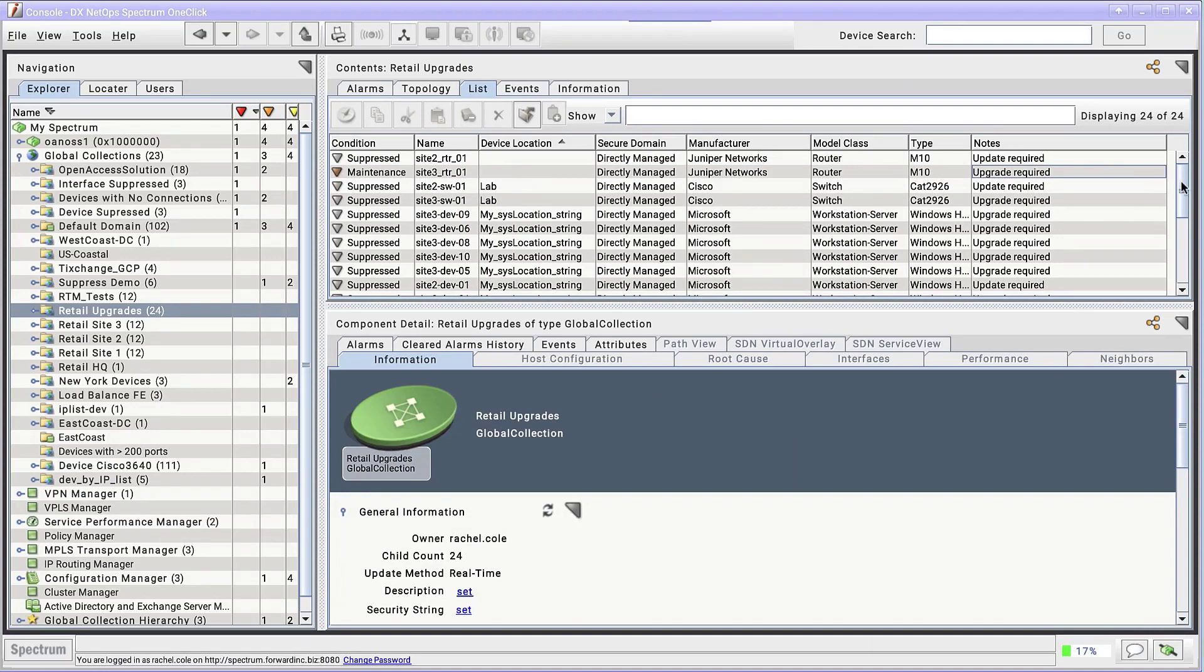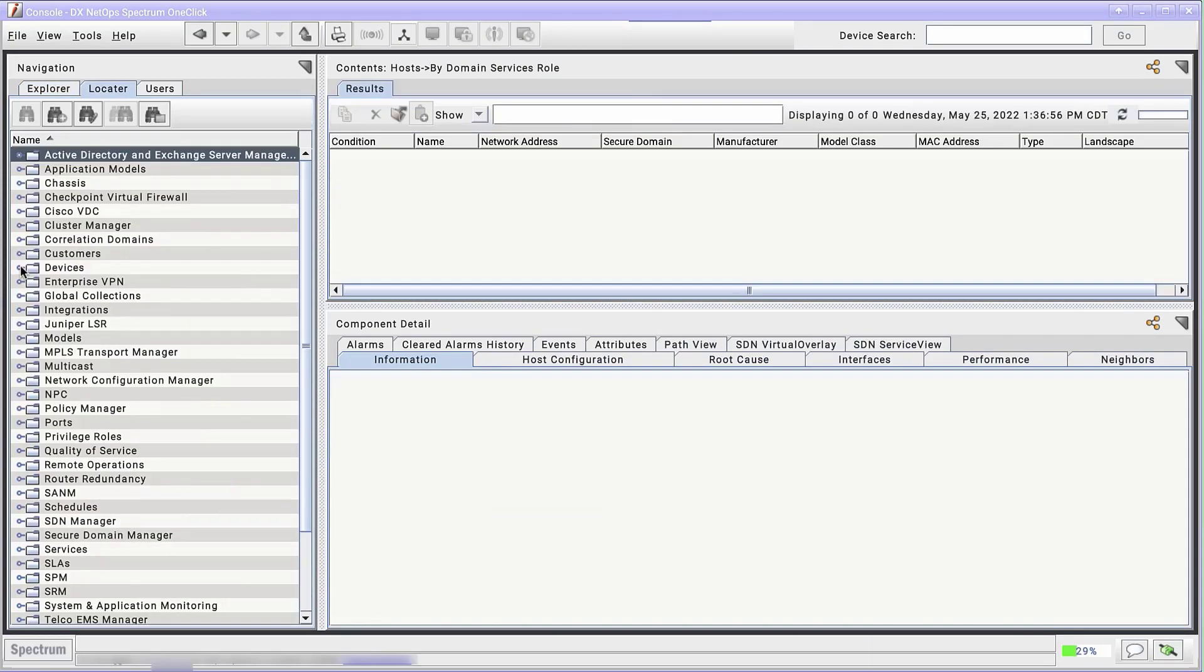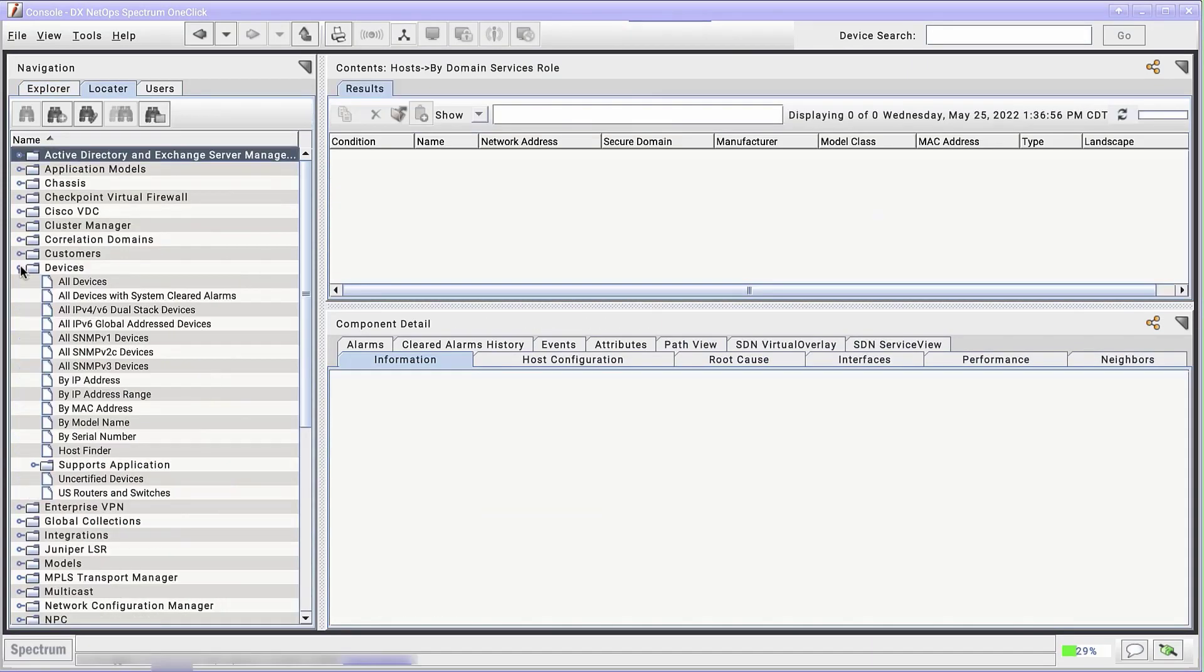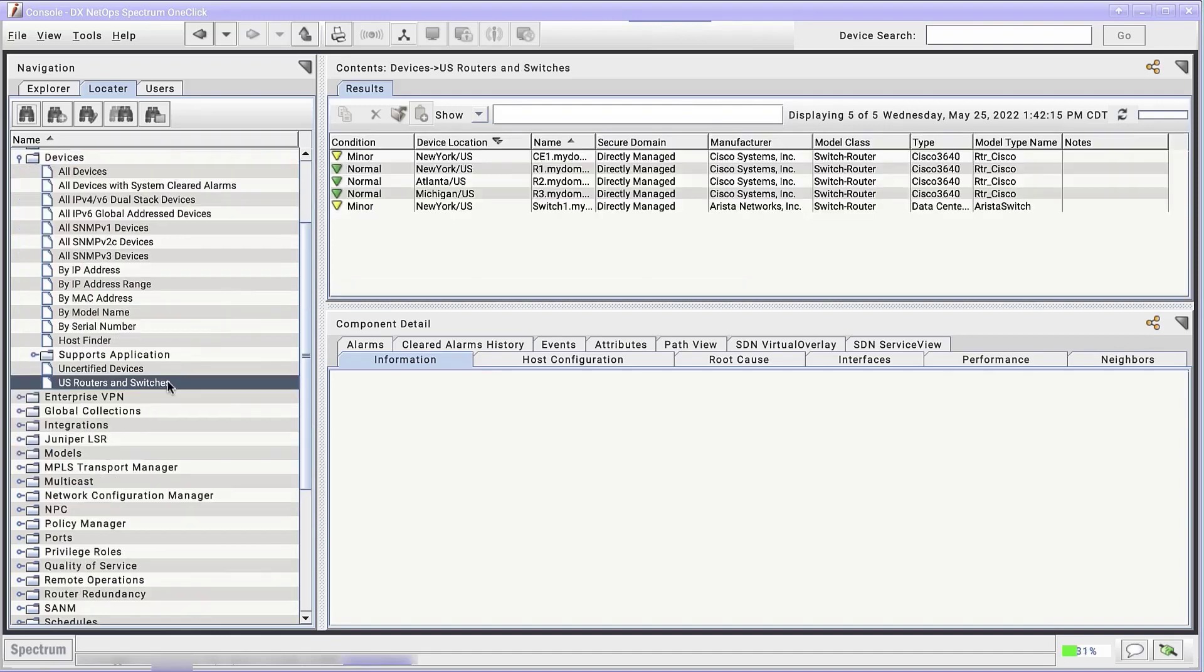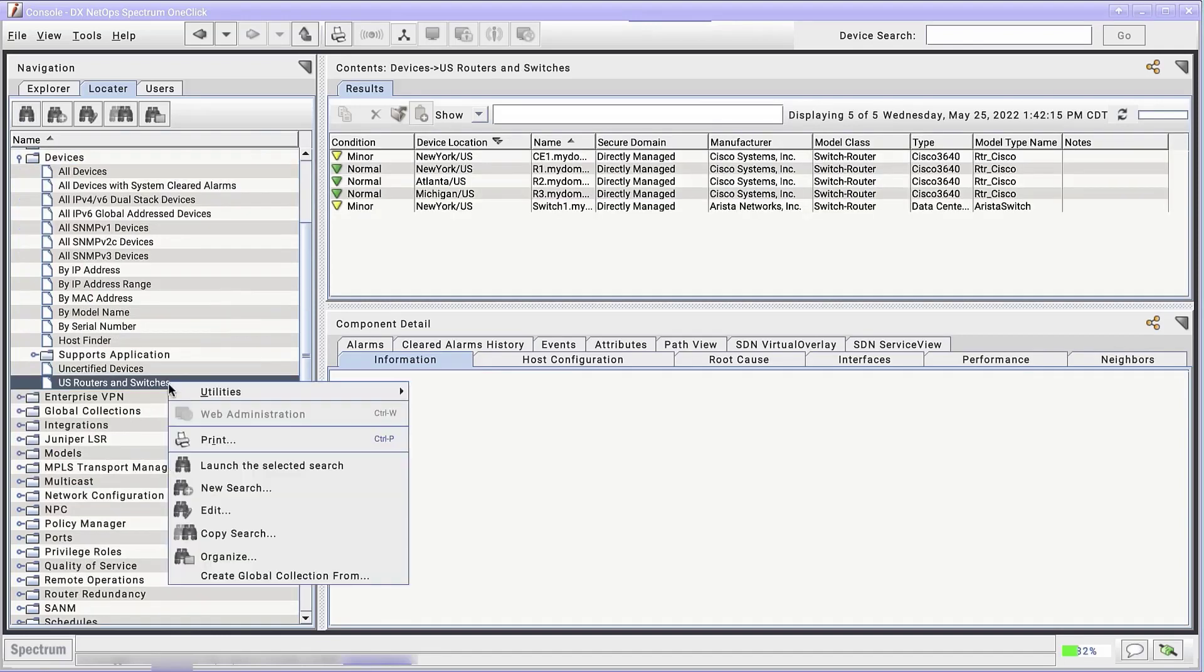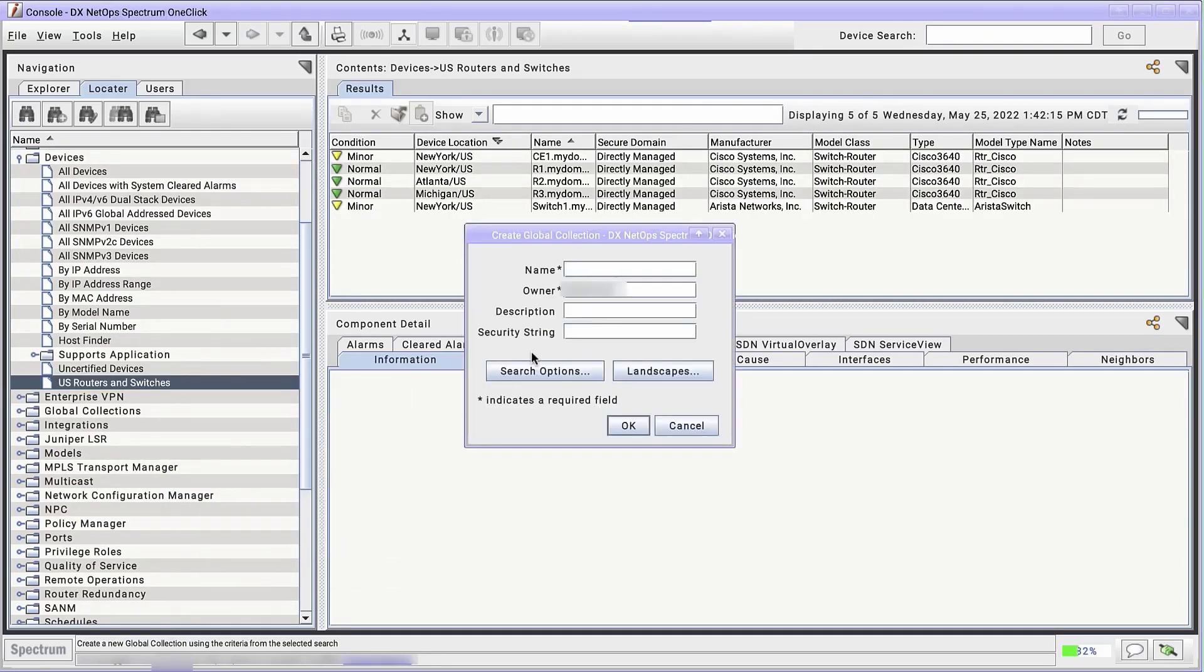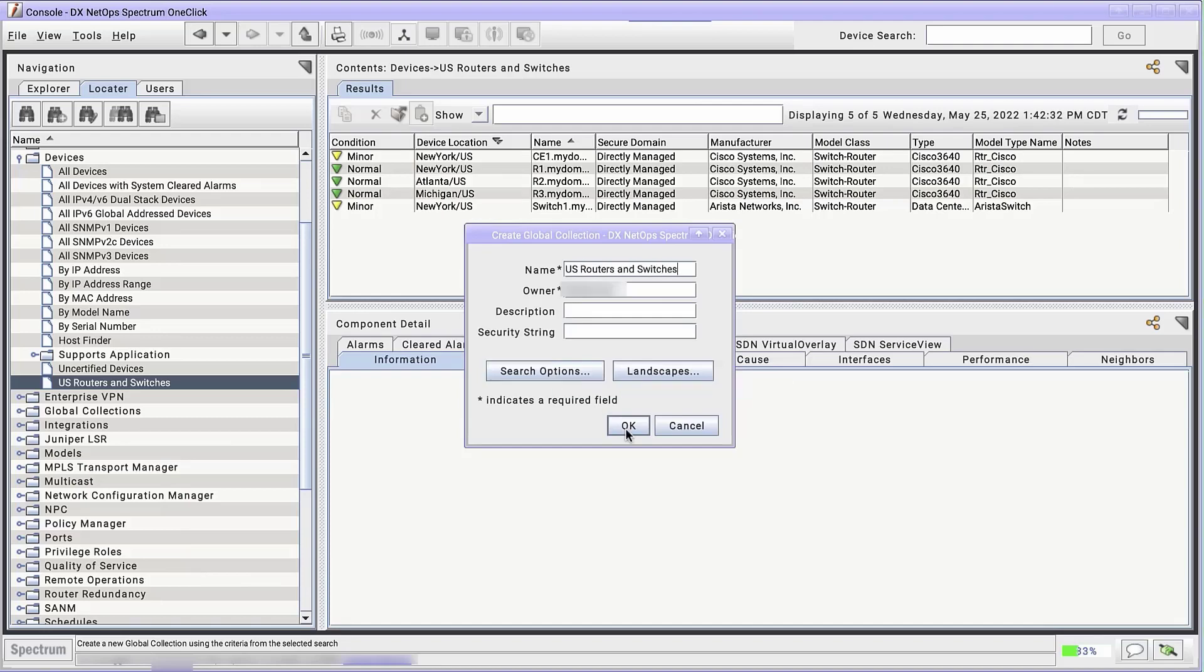The second way to create a dynamic global collection is to create one from a locator search. Go to the Locator tab in the navigation panel and find the search you want to use. I already have one in mind. The US Routers and Switches search I created in our previous demonstration. Right-click the search and select Create Global Collection From. I'll name it the same as the search, US Routers and Switches.